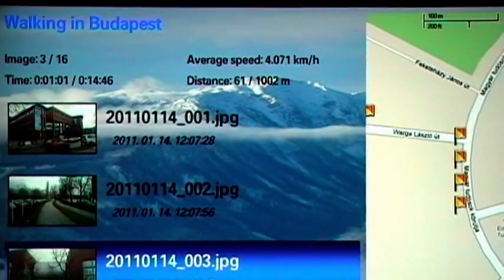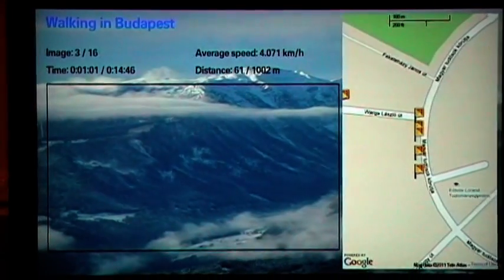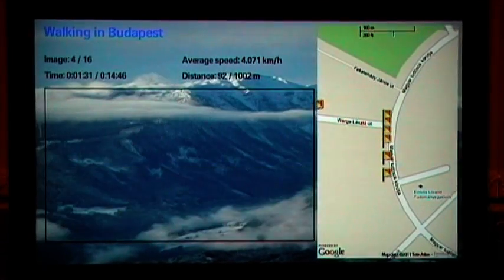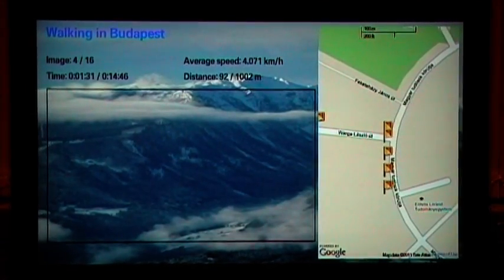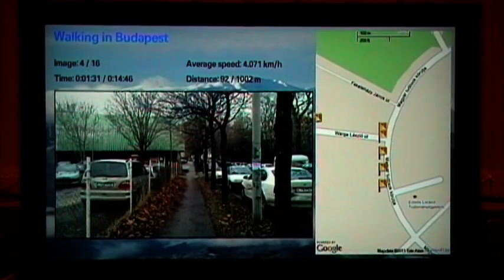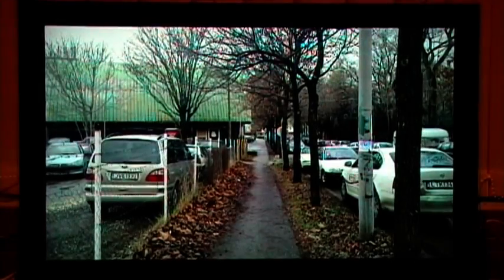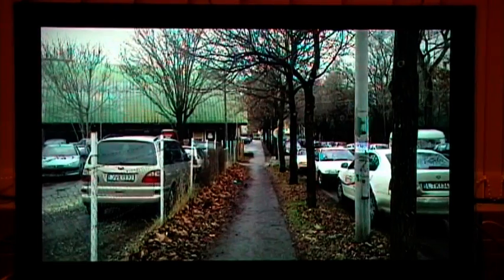By pressing the Enter key, you can zoom in on the selected photo. By pressing the Enter key once more, you can change to full screen photo viewer mode.